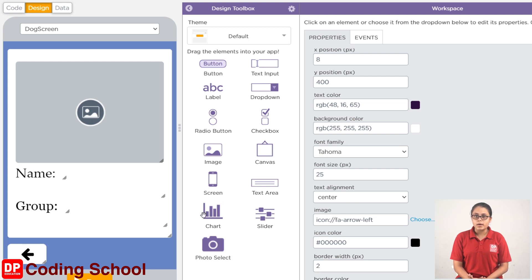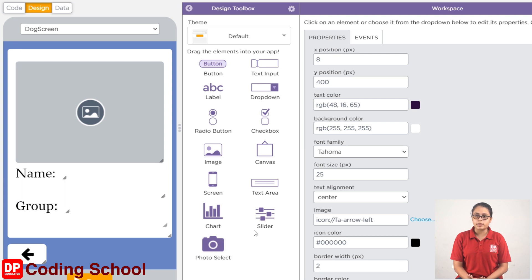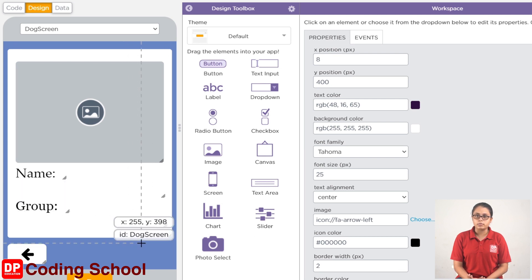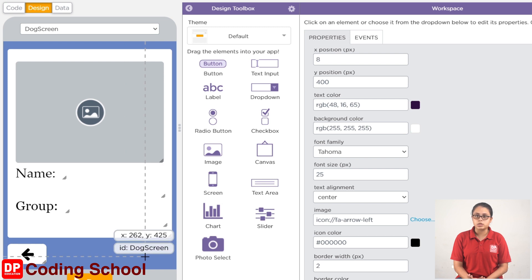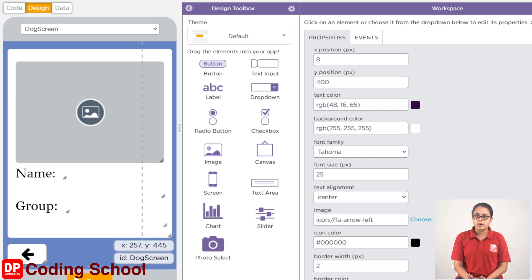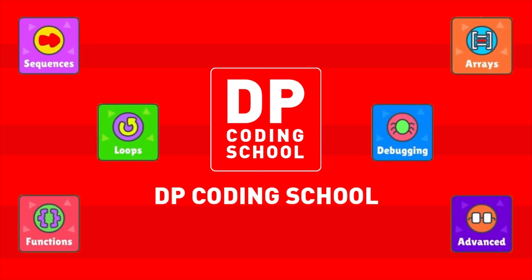There is a button for this image. There is a label for this image. If you click on it, you can see the image. Then you can see the image of the image.